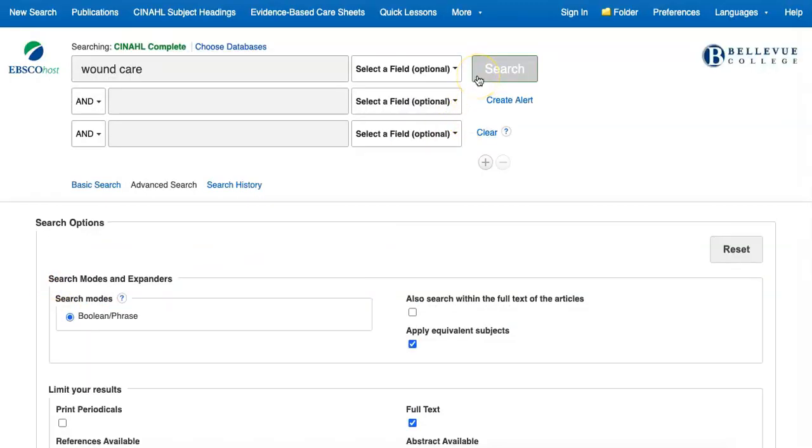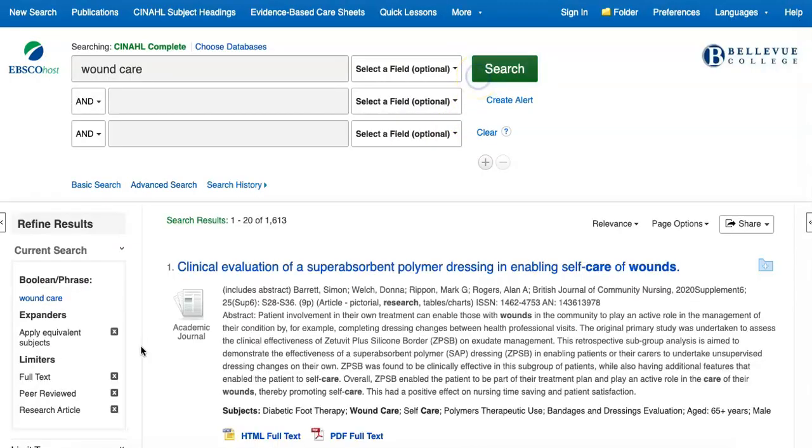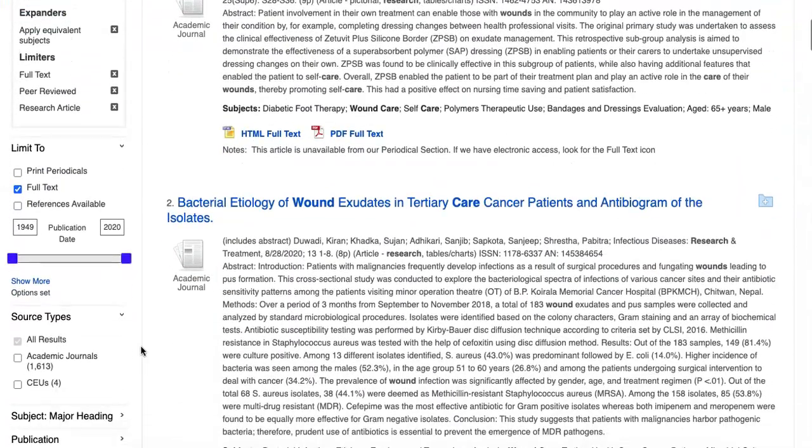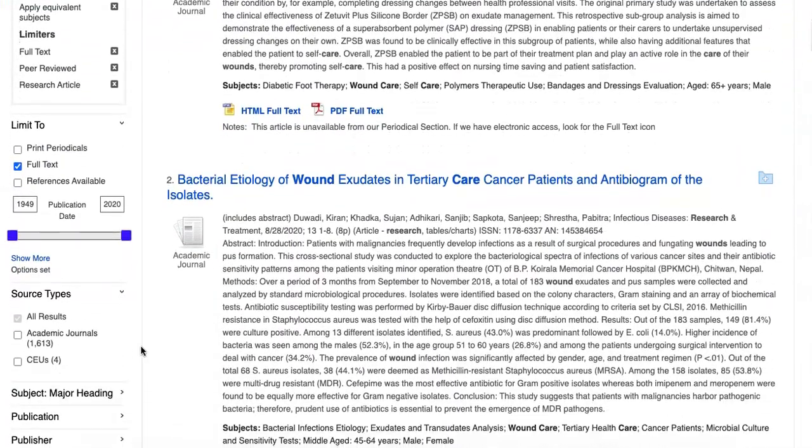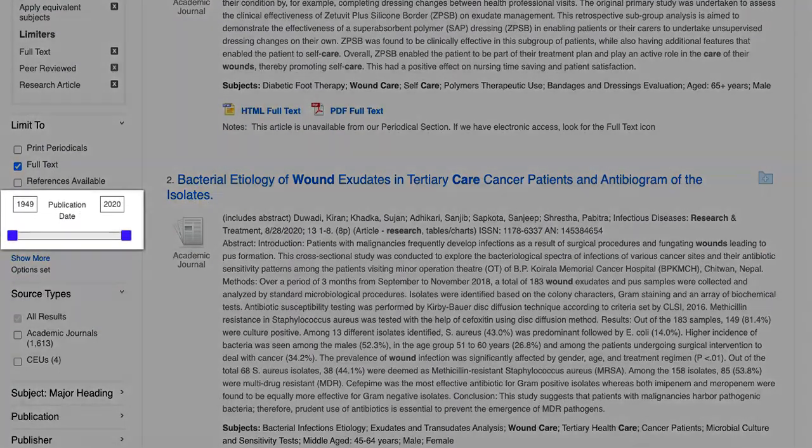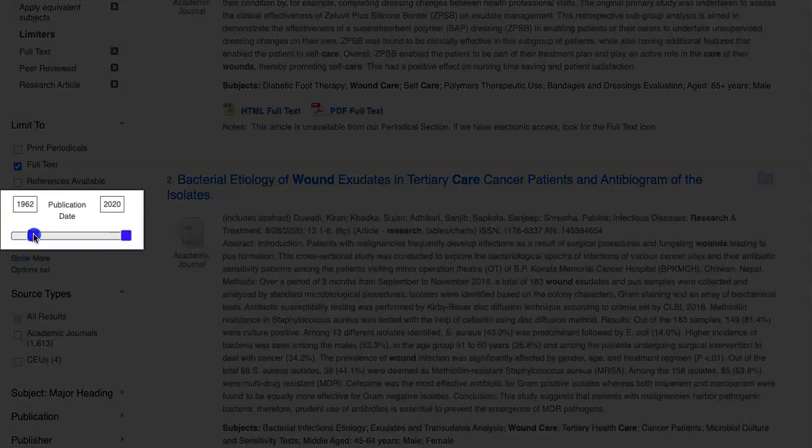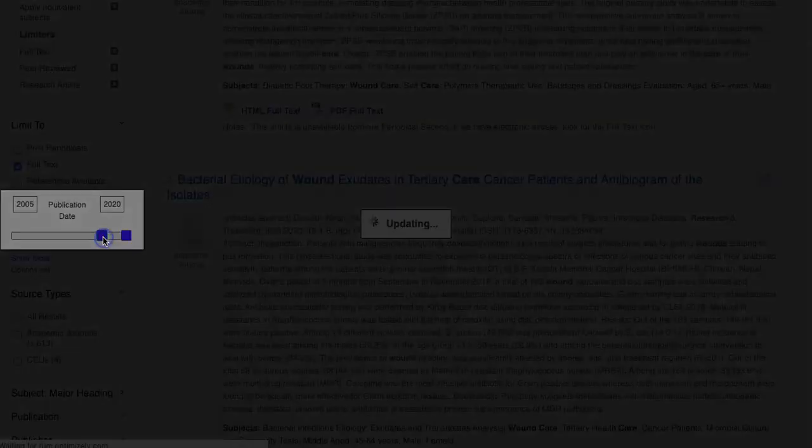Once we click on Search, we may decide that we only want material from the last 15 years. We can use the Publication Date slider on the left side of the page to make this change.